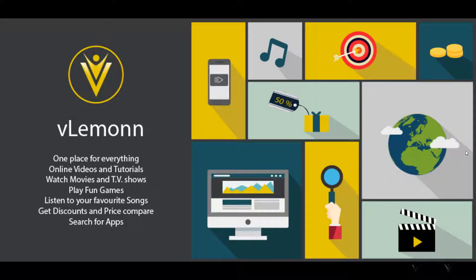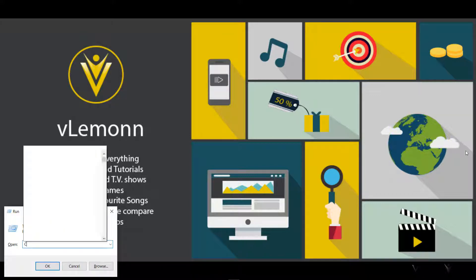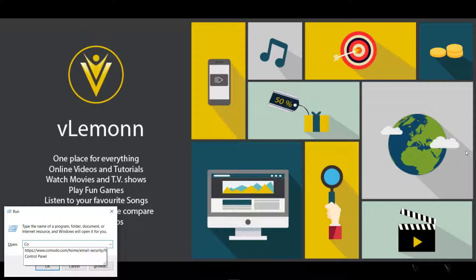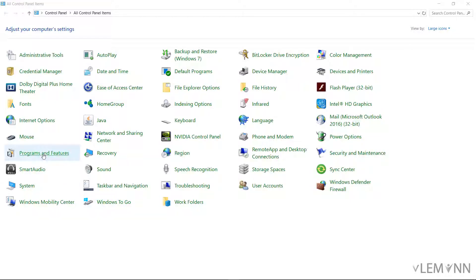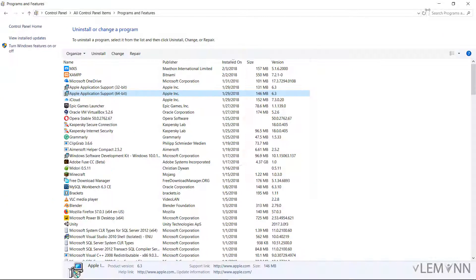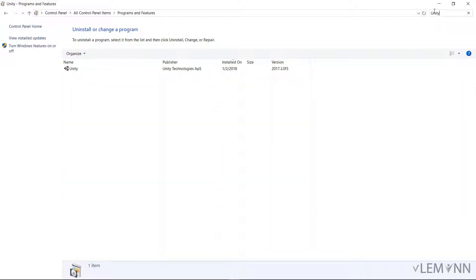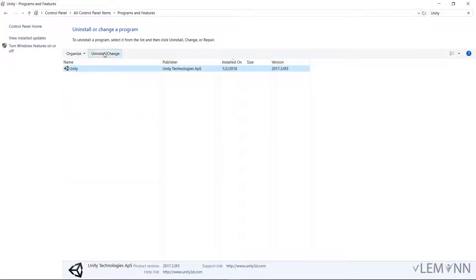For this, I am going to first type Control Panel, then select Programs and Features, then search for Unity. I am going to select Unity and finally click Uninstall.